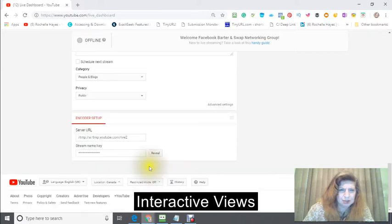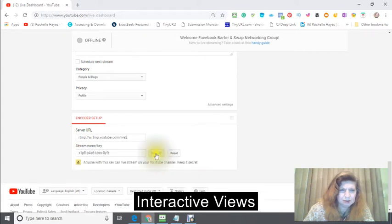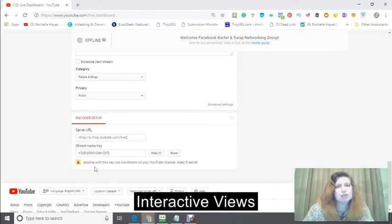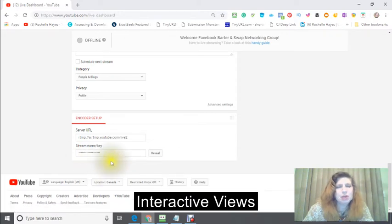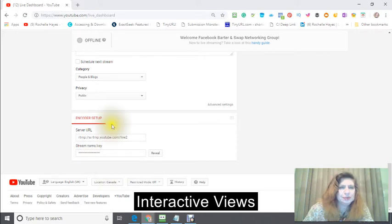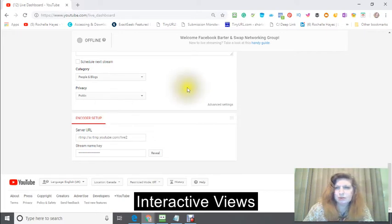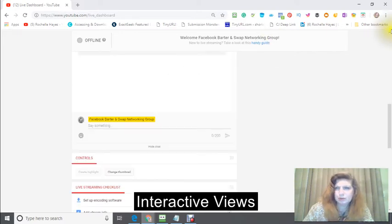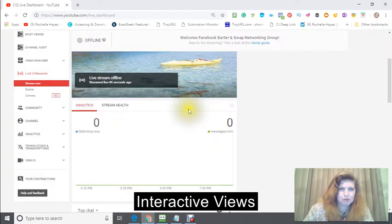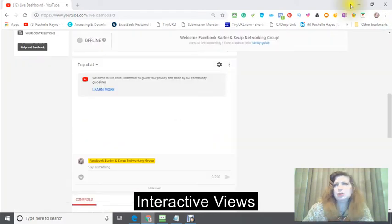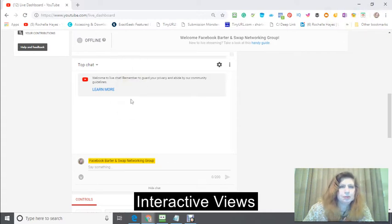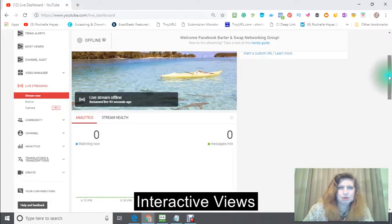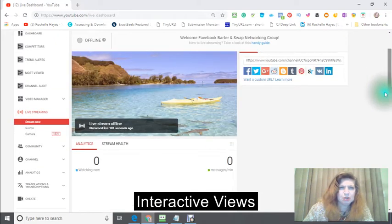First, this is your stream name key, and when you click on here you can see it. You don't want anybody else to see it because then they'll be able to stream on your channel and you don't want that. This is the server information right there. This is your basic information that you want to use for your channel.